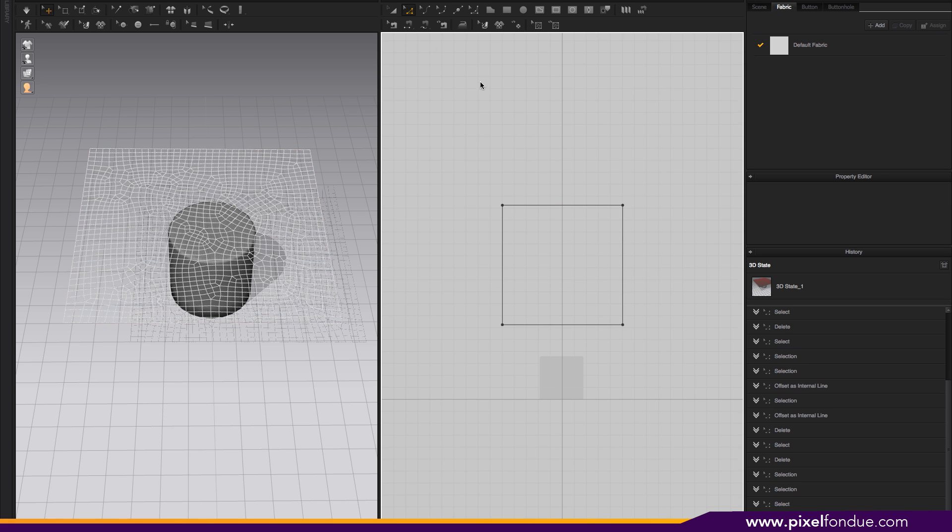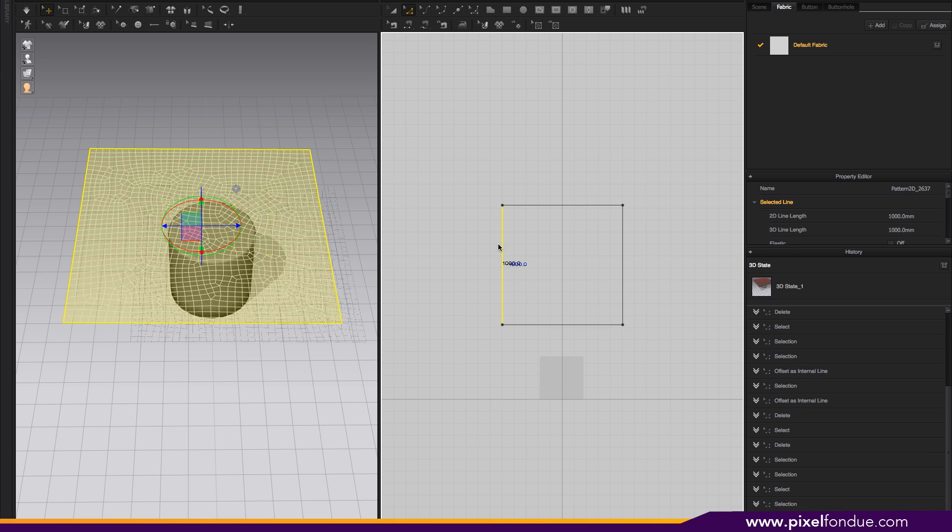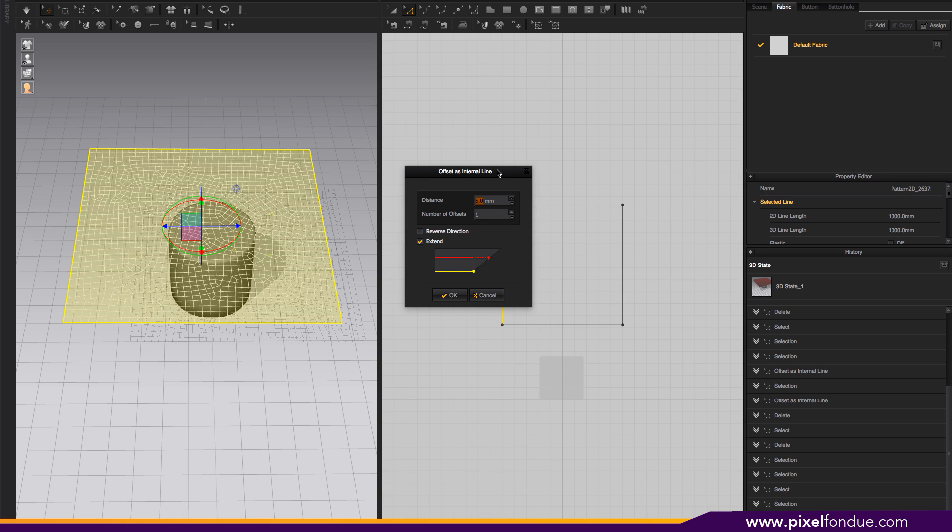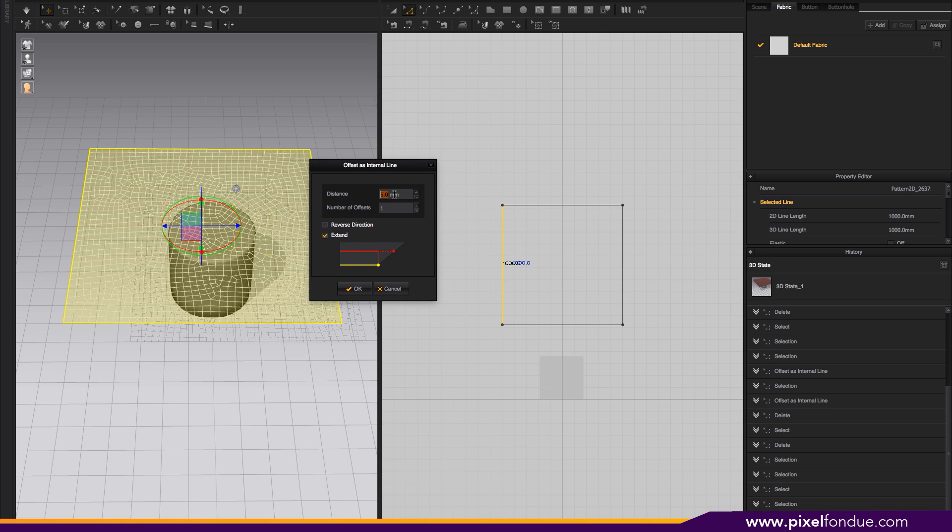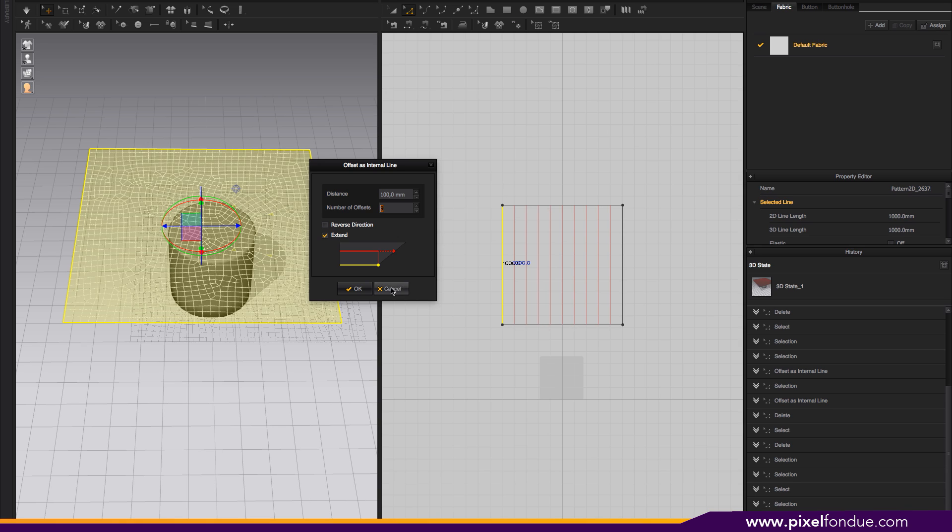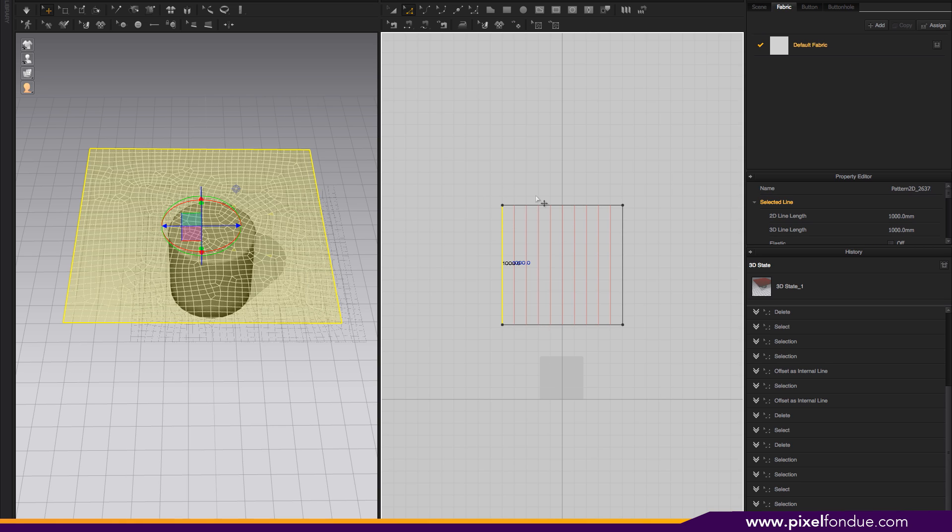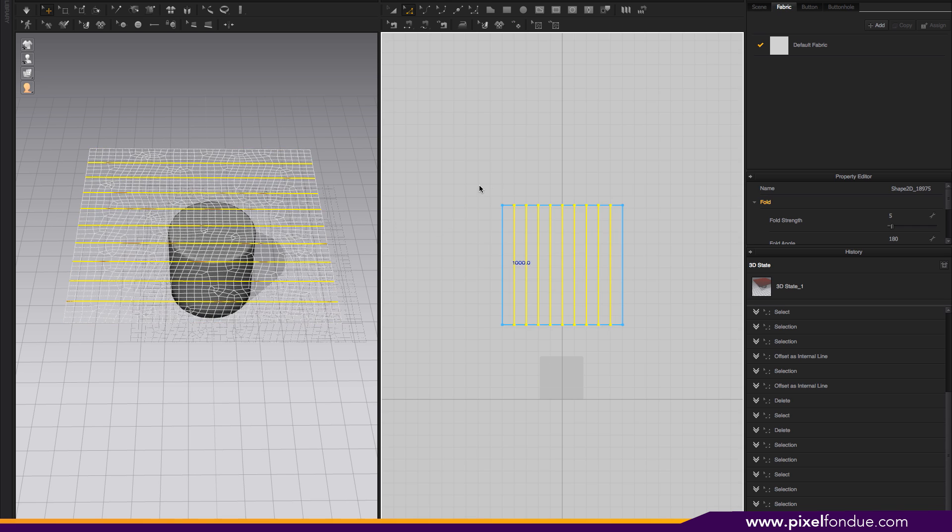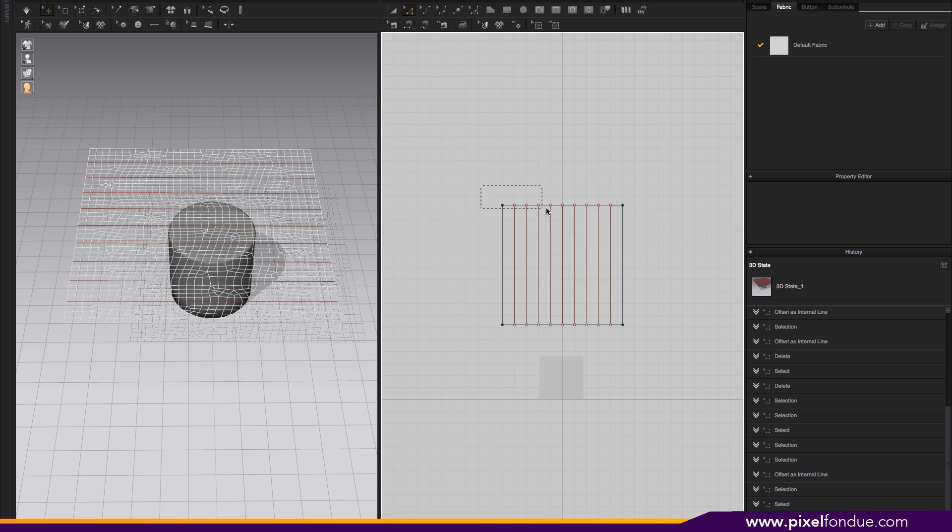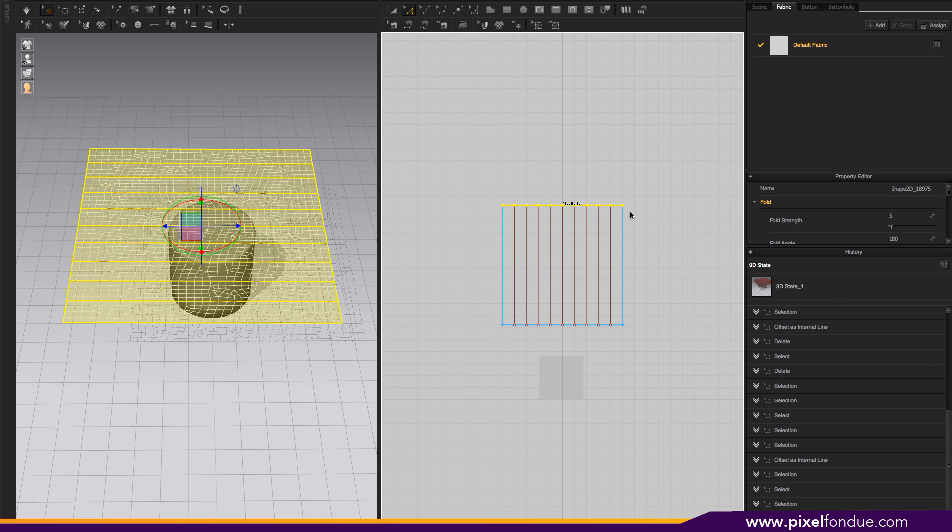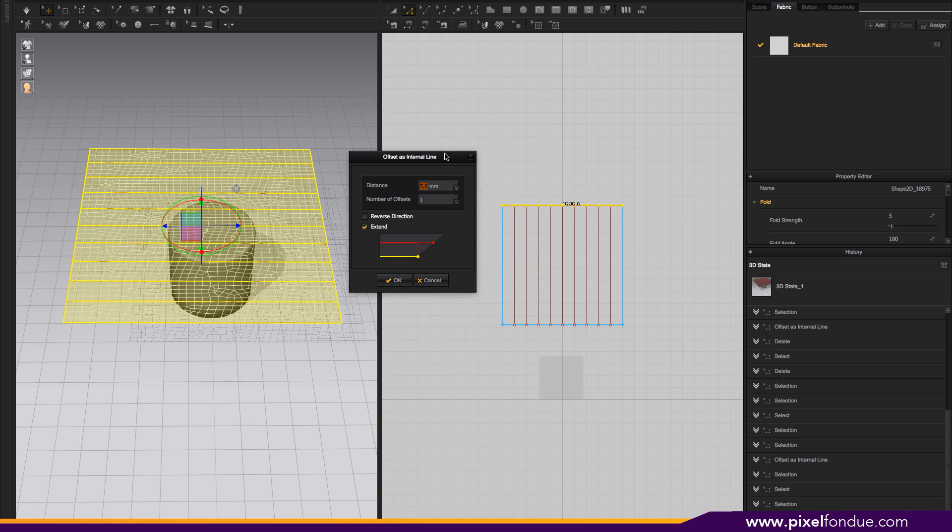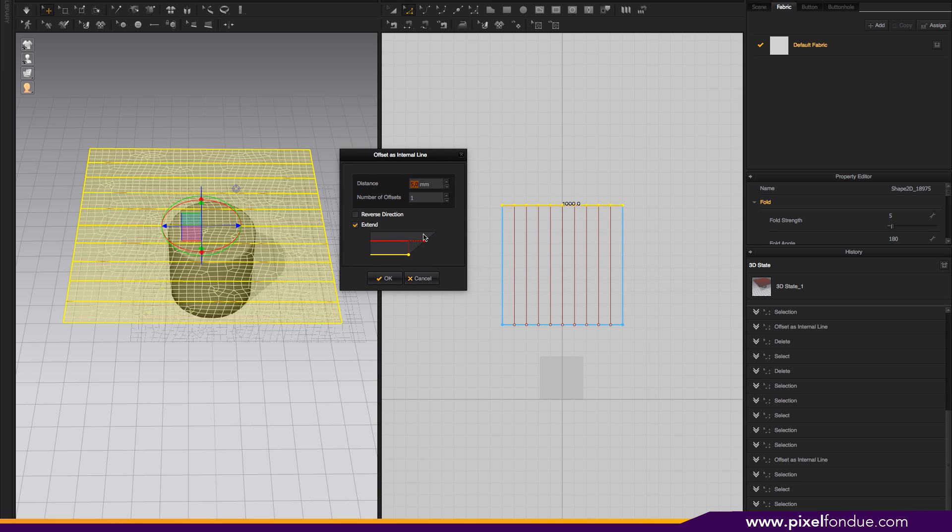The way to fix that is to add internal lines. You right-click on the line, offset the internal line, and then add 9 like this.